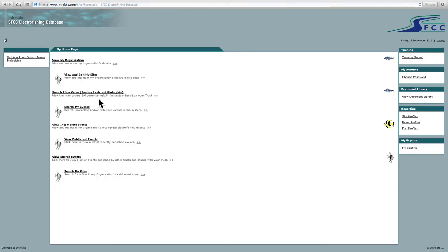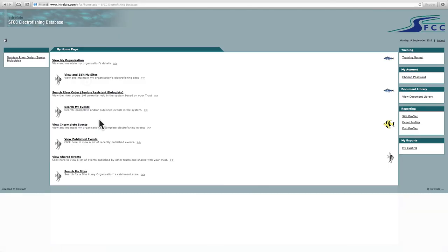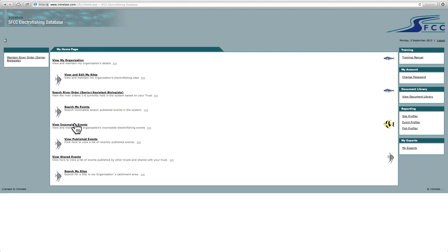So it's very important. First step is to get all your sites assigned. And then it will save you a lot of time in the long run. So once you've completed the first step of adding in your electrofishing sites, the second key step in the process is to add in your electrofishing events. So I'll go into detail on this in the second video tutorial.